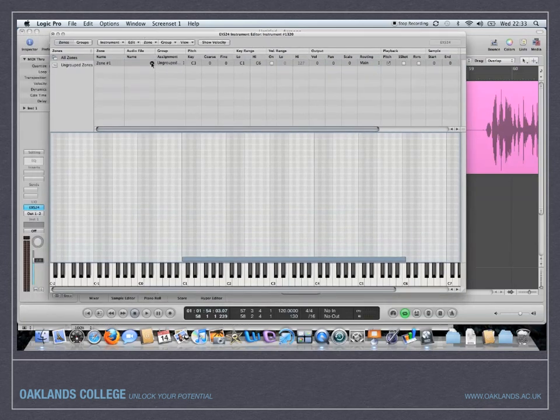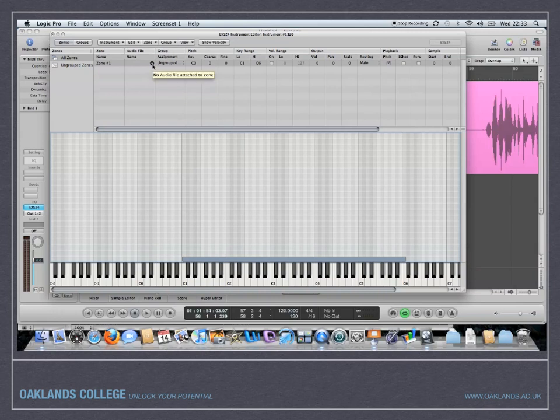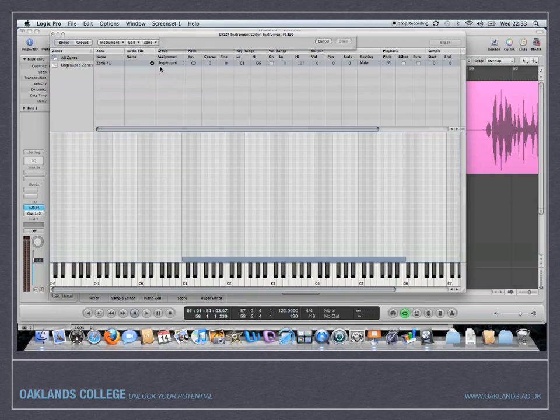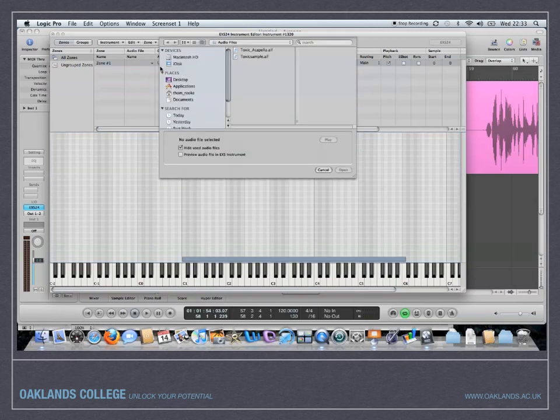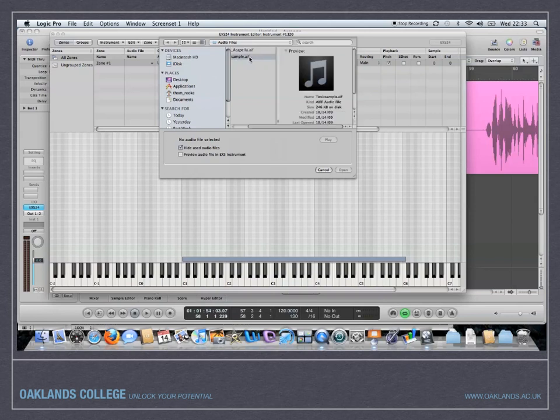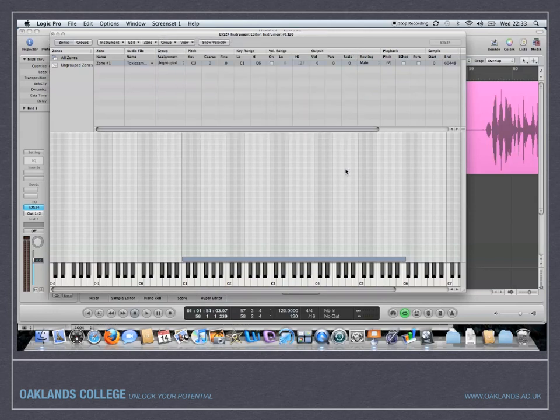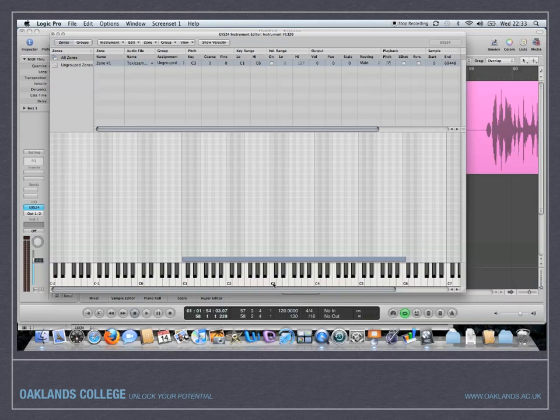So from the audio file we've made that save selection. If I just go into that load audio file and then you need to go and find it. So it's toxic sample is what I called it, wasn't it? So if I just press open there. Now that sample is now loaded in and you'll notice it's on the key of C3 which is middle C. So if I play that, that's going to play at the right speed or at the right pitch.